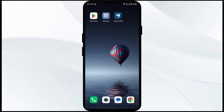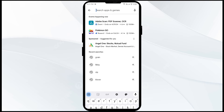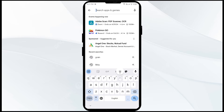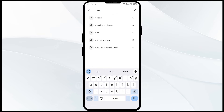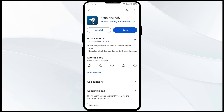The third solution to fix this problem is to update the Upside app to the latest version. To do this, head to the Play Store and search for the Upside app. Select the app — if an update is available, you will see an Update button next to the app. Tap on it to update to the latest version.